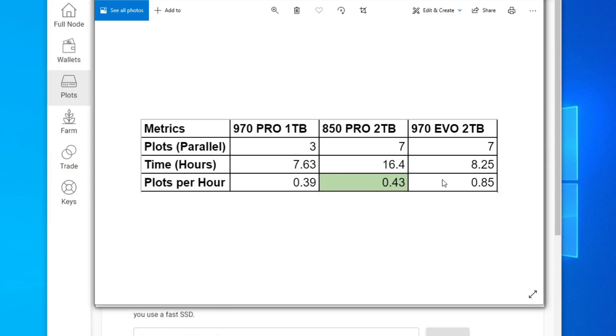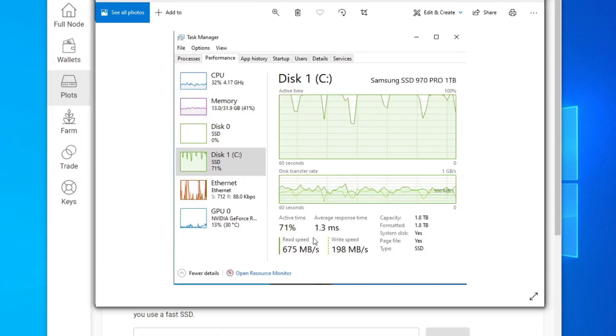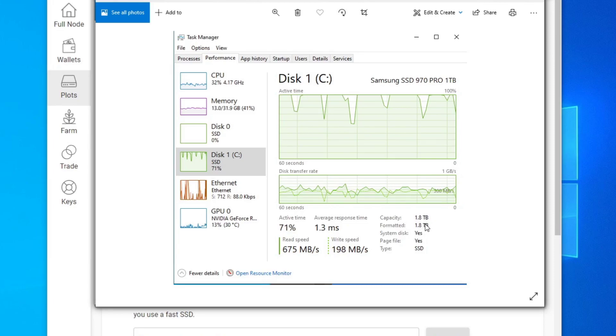What's also interesting is, if you look at the performance, I know this part says 970 Pro one terabyte, but this is actually the two terabyte 970 Evo. I think something went wrong when I was cloning the 970 Pro one terabyte. So this says 970 Pro one terabyte, but it's really the 970 Evo, two terabyte.